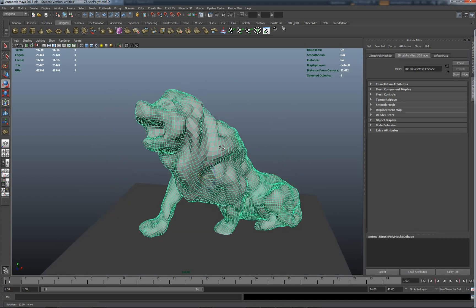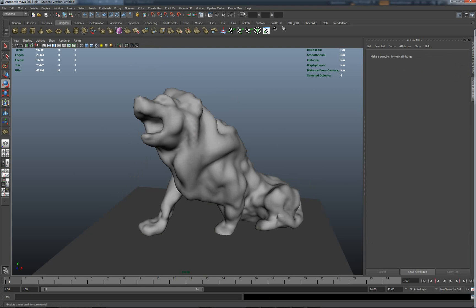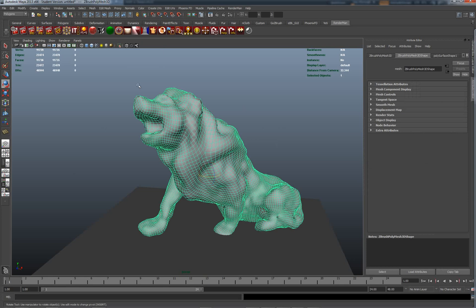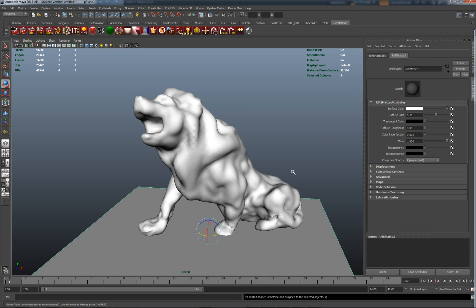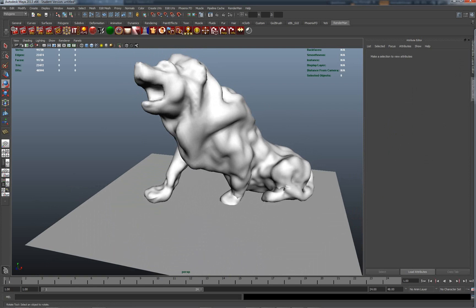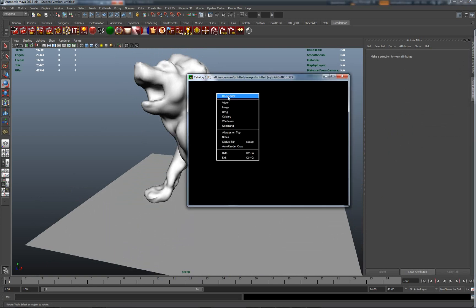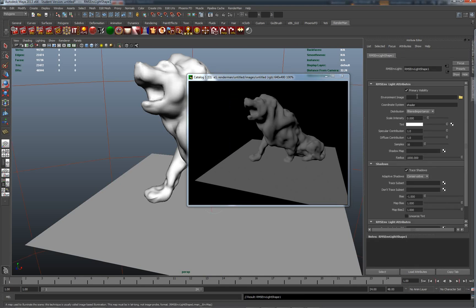As a general matter of principle I like to smooth the normals, so I'll soften the normals here so we're getting this blobby look to it. I'm going to drop on a material — in Renderman I'm going to drop a matte material because it's less distracting. We now have a matte material on both the plane and the lion. Let's do a quick render — yes, we can see what's going on.